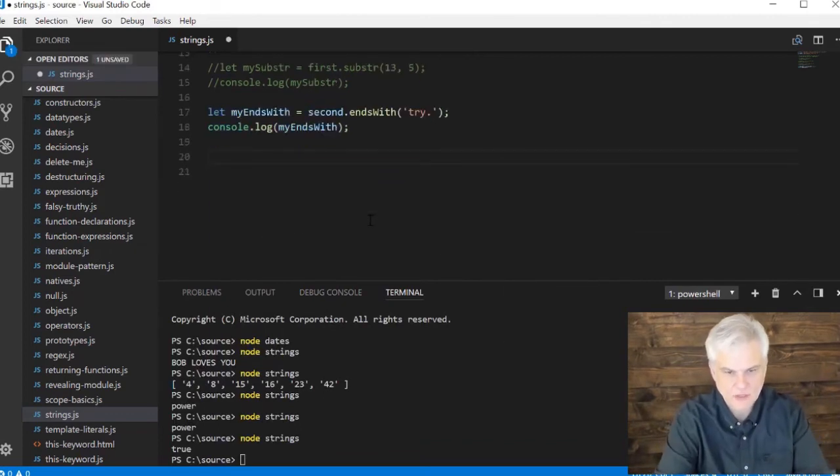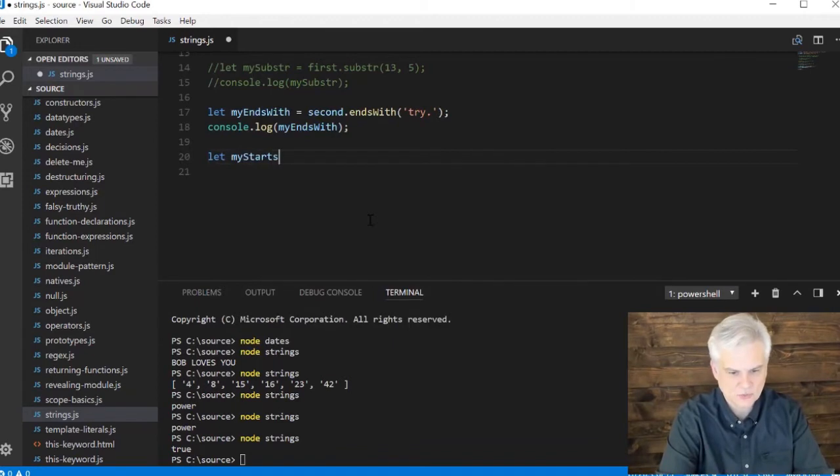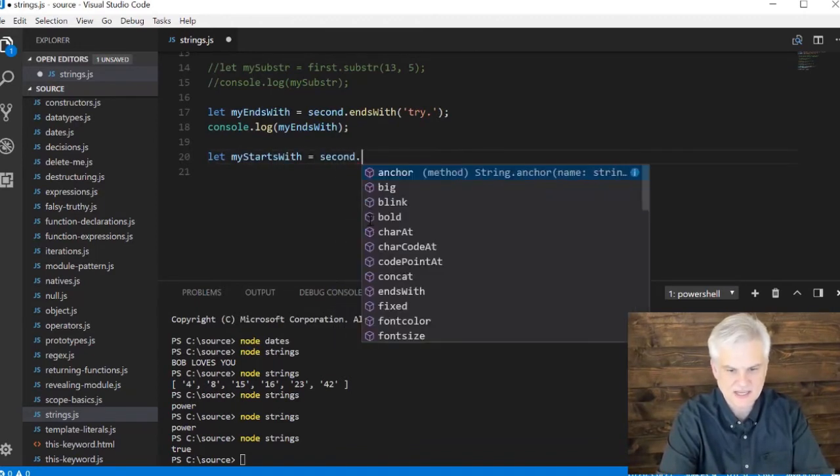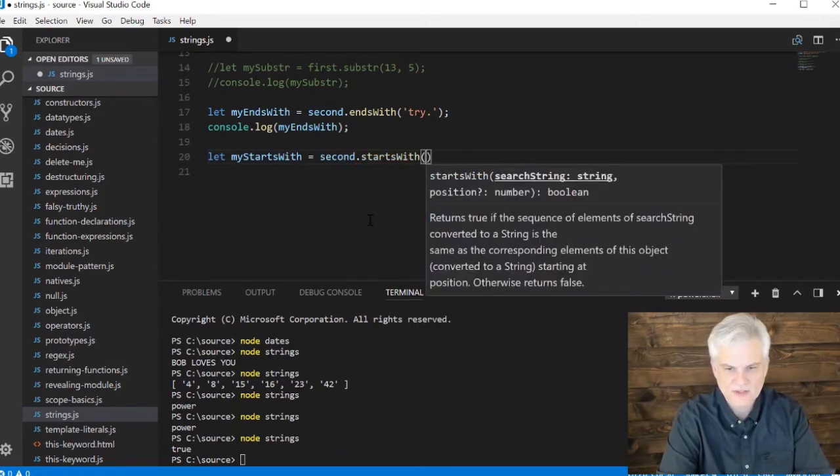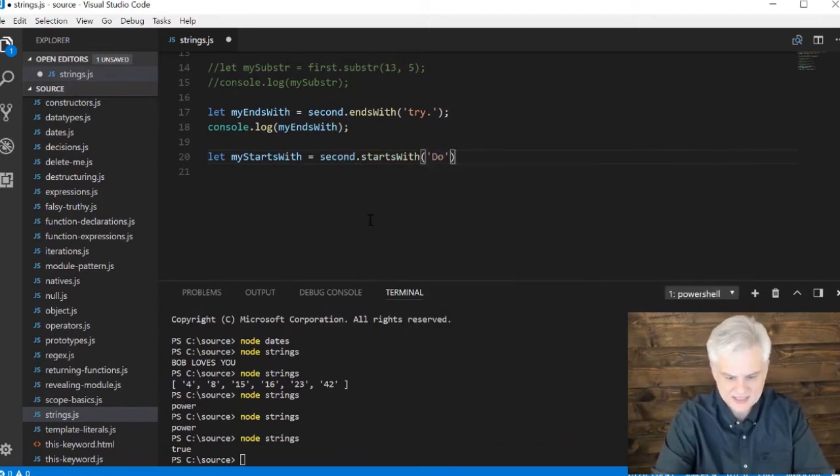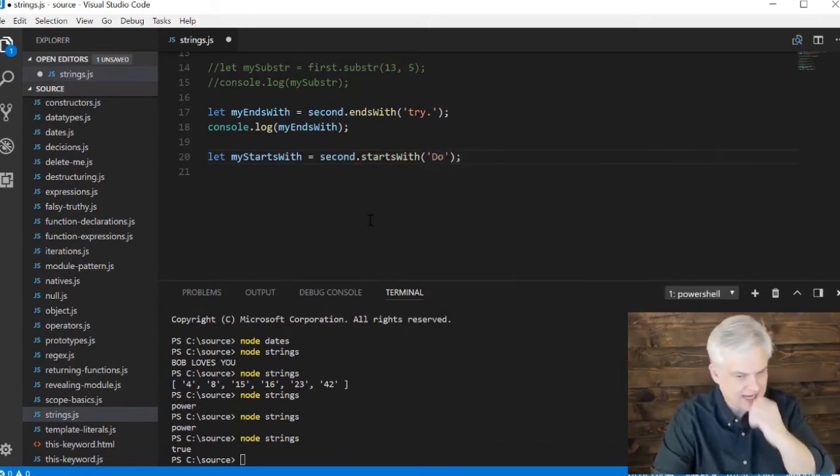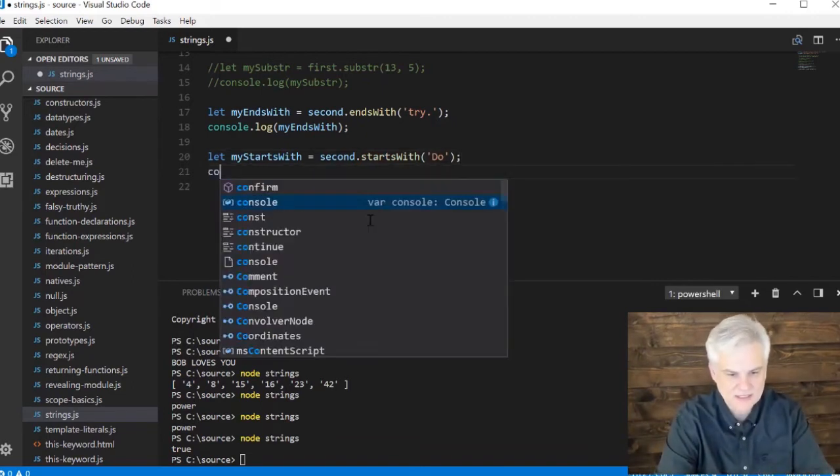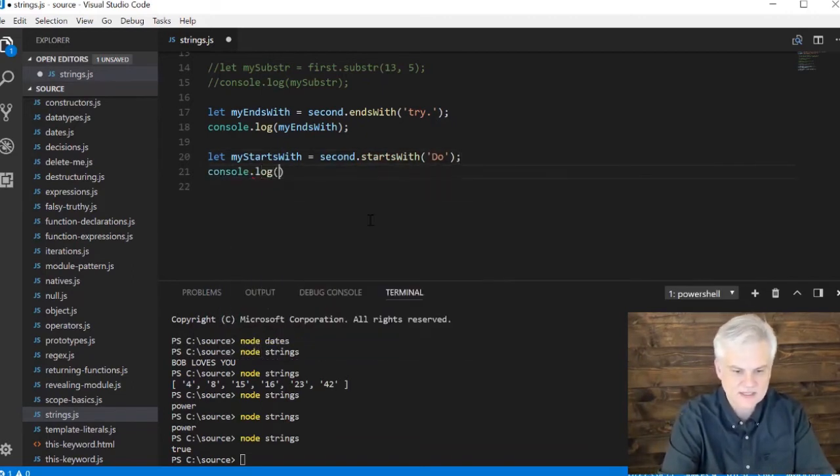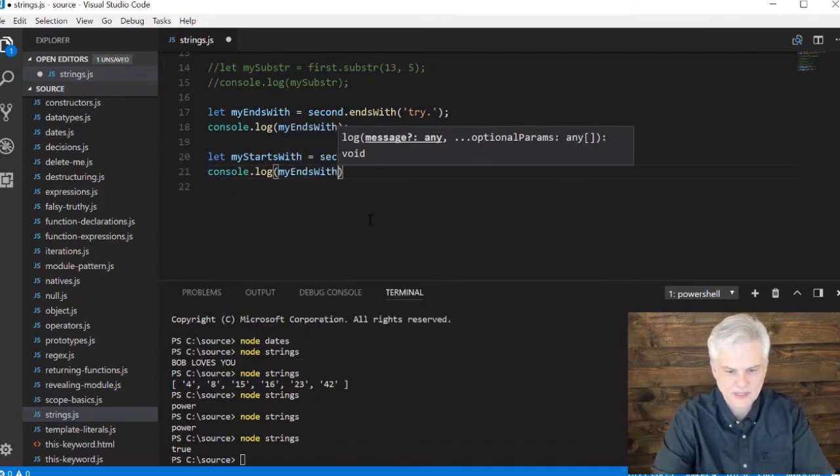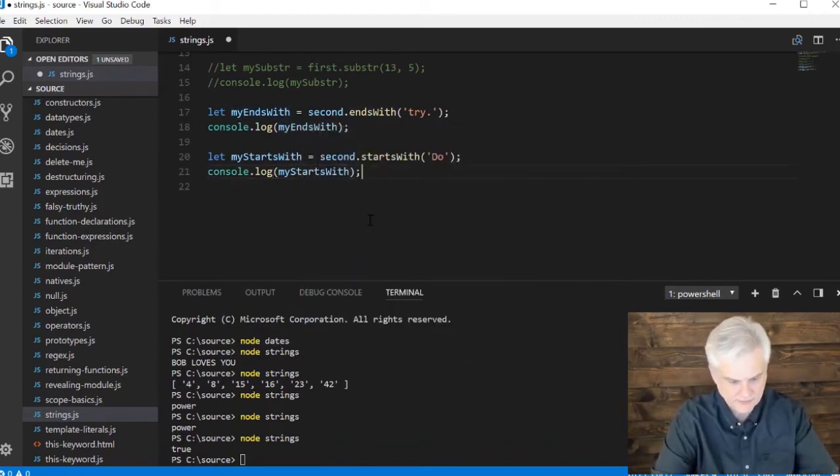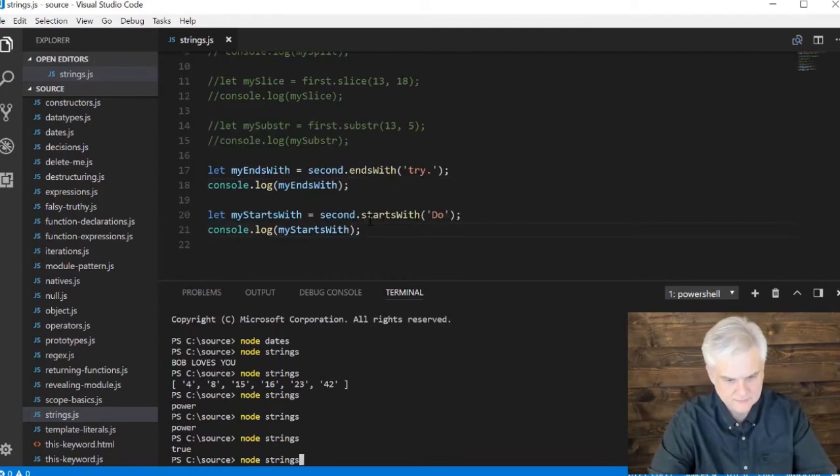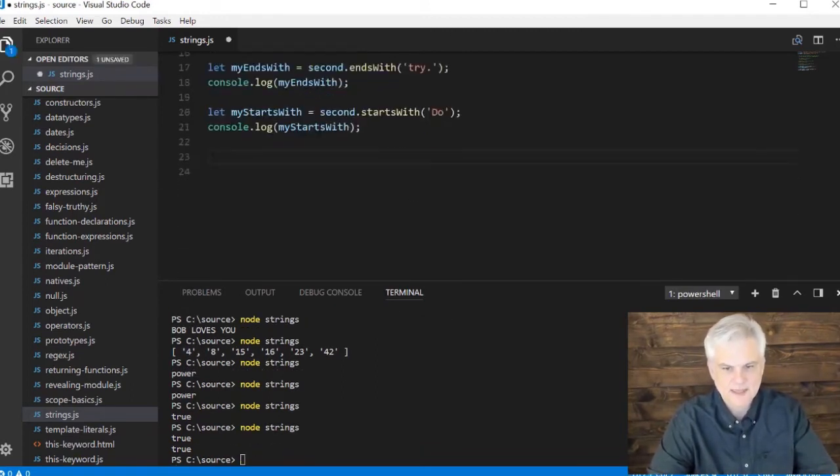True, right? And hey, well, then we can do sort of the same thing. Let my starts with equals second dot starts with. And so this is just a way for me to say, hey, is this the string I was expecting? Does it have the values in it that I want? So I can say, does it end with this? Does it begin with this? True or false? So that's true as well.